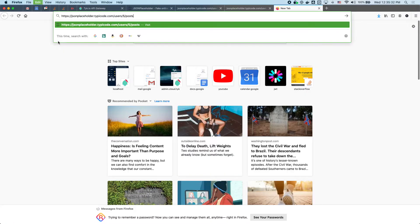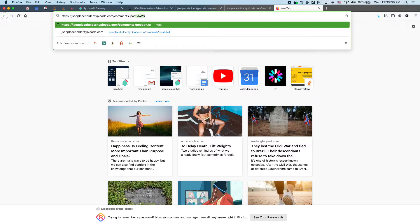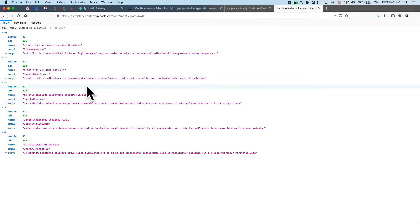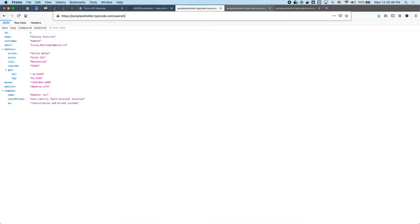Each post can have comments. Here's a post with ID 41, so if we go to comments and use post ID 41 here are all the comments that belong to this post. Now we're going to stitch those all together so instead of three different calls we're going to make it a single graph call.